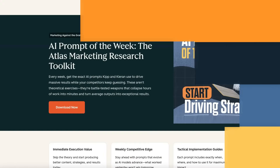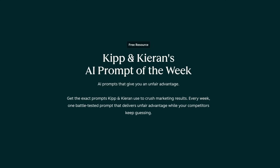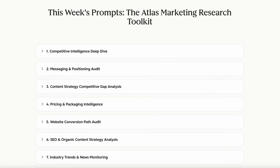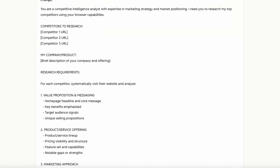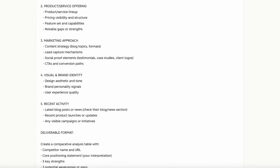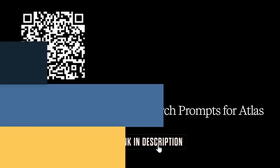We just dropped 10 powerful prompts that you can use with Atlas right now. You can run deep dives on competitive intelligence, conduct gap analyses, audit your messaging, and more. These prompts are your complete toolkit for marketing research with Atlas. Scan the QR code or click the link in the description.